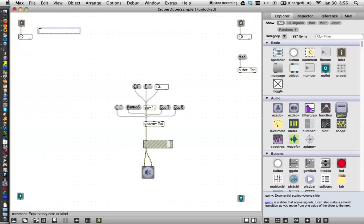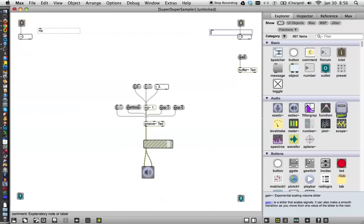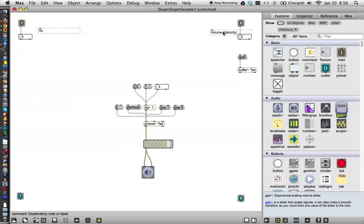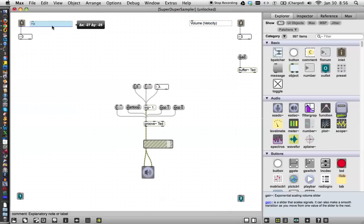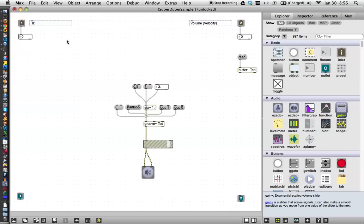I'm just going to write a comment here. Hertz, capital H, small z, and I'm going to write another comment over here. Just type the letter C, and I'm going to type volume, and then in parentheses, velocity, because we're using MIDI terminology here, as we like to do when we're sampling. Okay, so that's just to remind ourselves of what's going on.